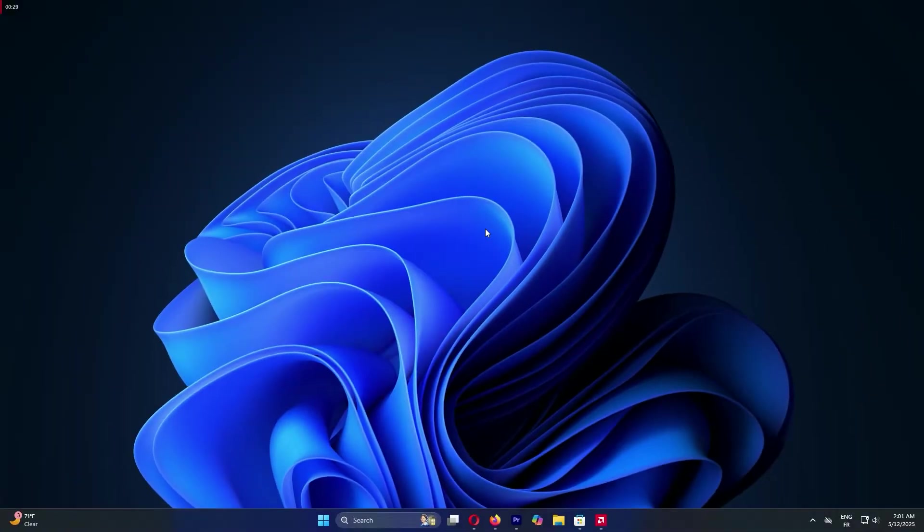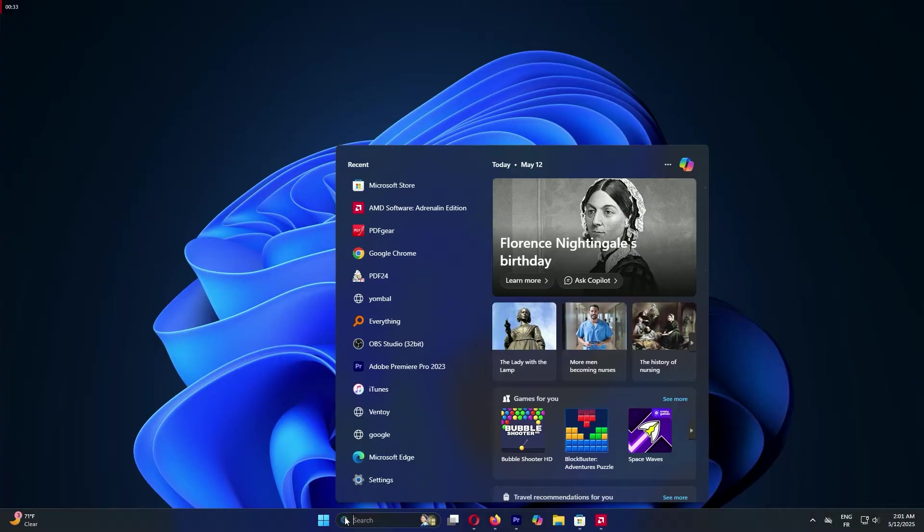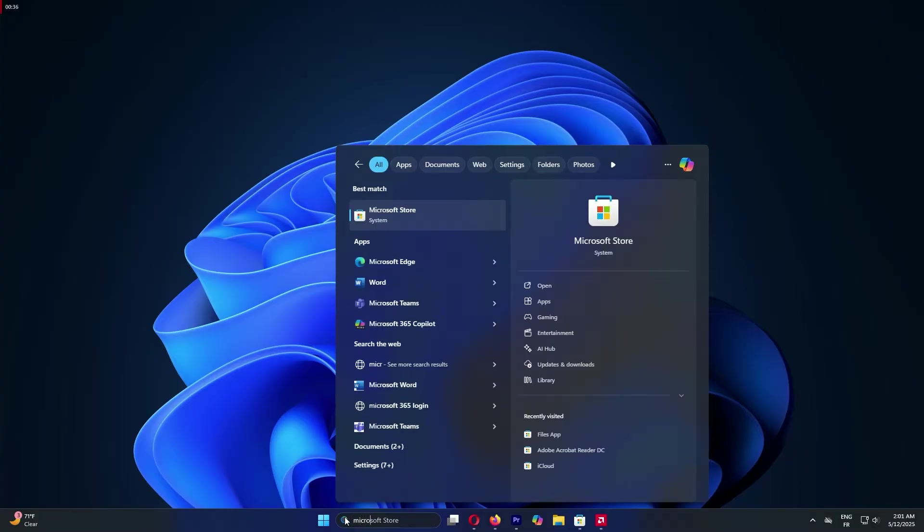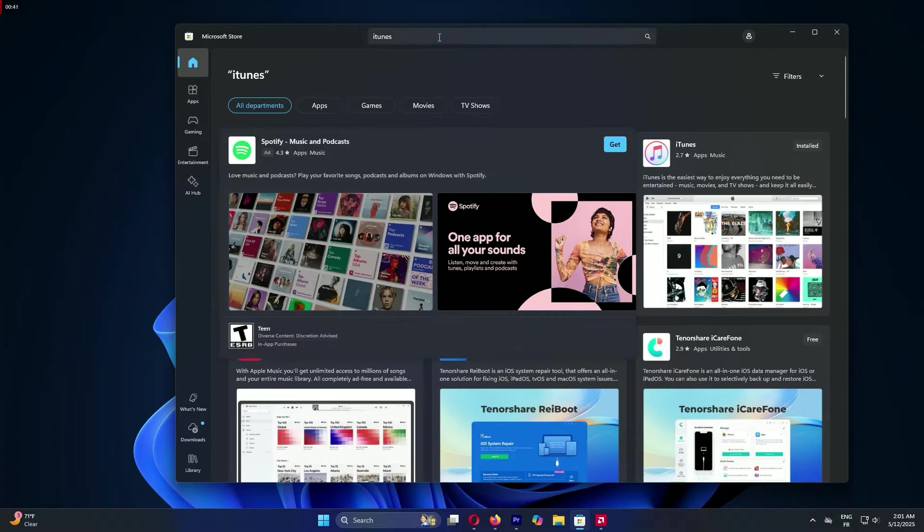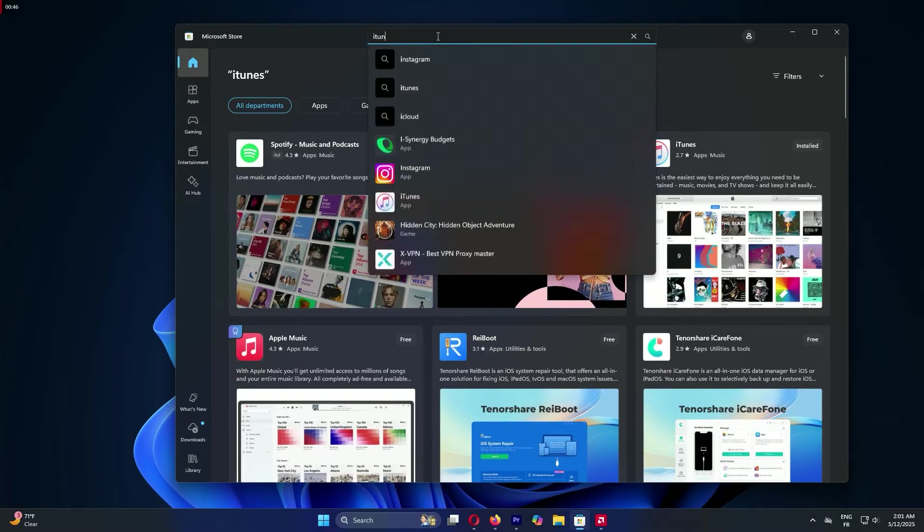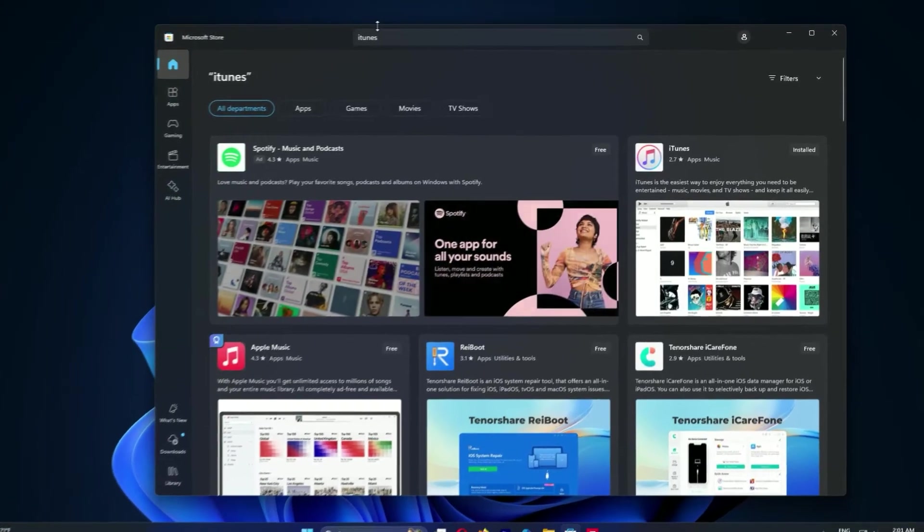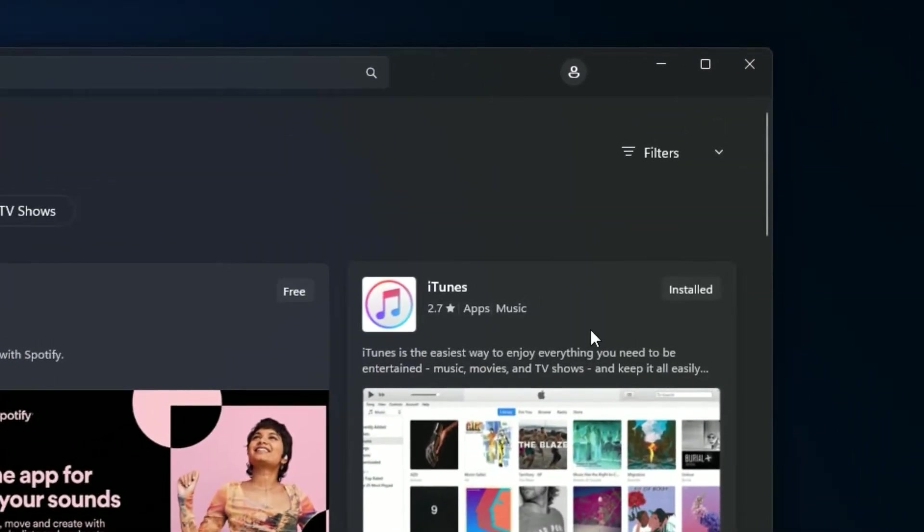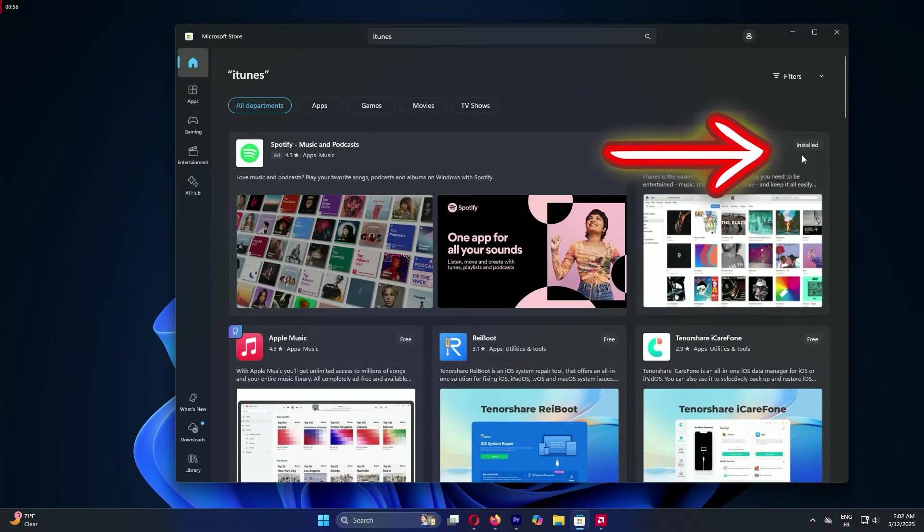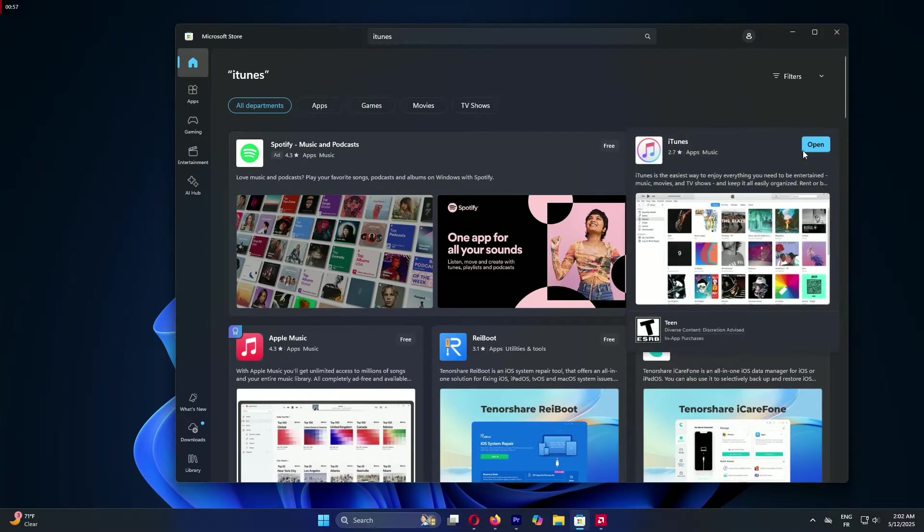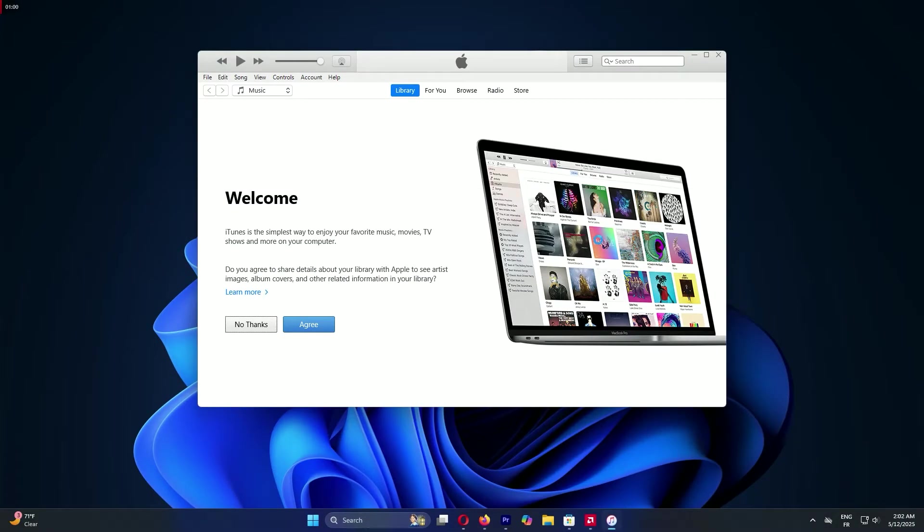First, let's grab iTunes. Open your computer and click the search bar at the bottom, type Microsoft Store, and hit enter. Once inside, click the search icon at the top and type iTunes nice and slow. Hit enter, and you'll see the iTunes app. Click on it now. Hit the get button to download it. You might need to sign in with a Microsoft account. Create one if you don't have it, it's quick!